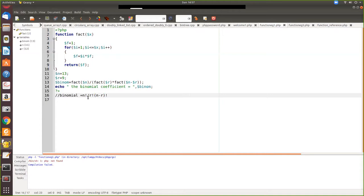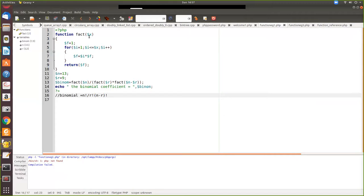Instead of writing separate code for finding n factorial, r factorial, and n minus r factorial, you can write a single function and call it with different parameters. For example, a function fact($x) will find the factorial of whatever value you pass to it — whether you pass 5, 6, or any other number, it returns that factorial.